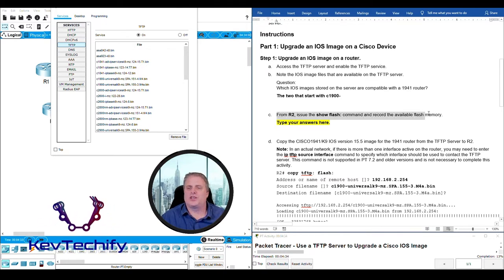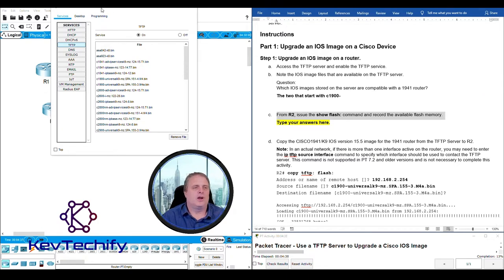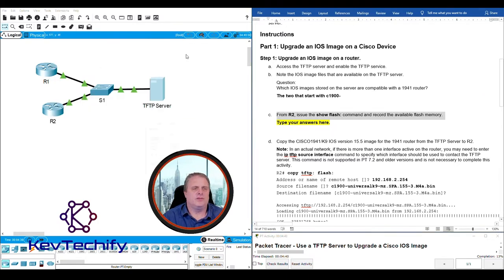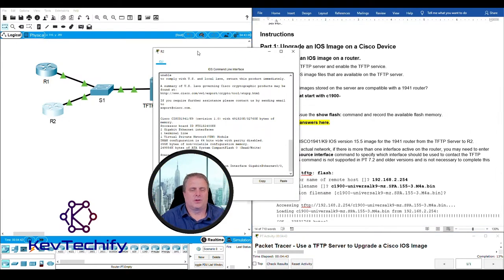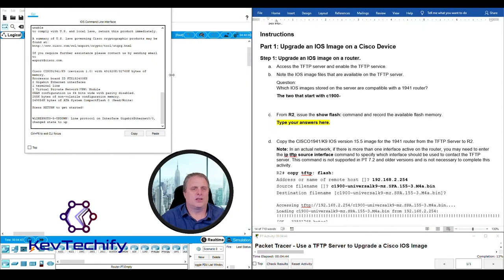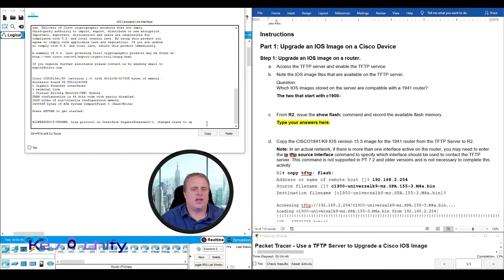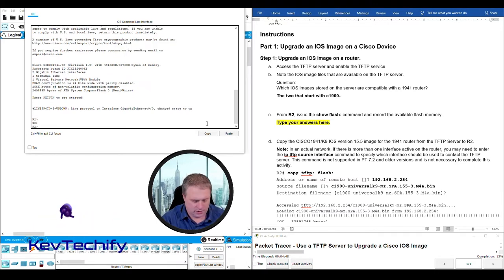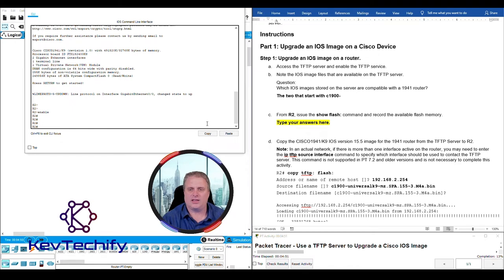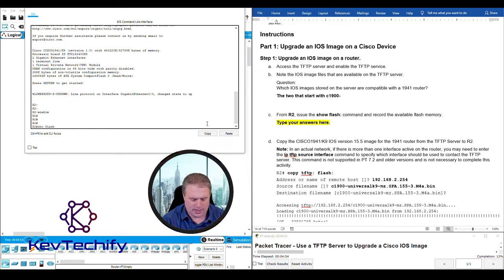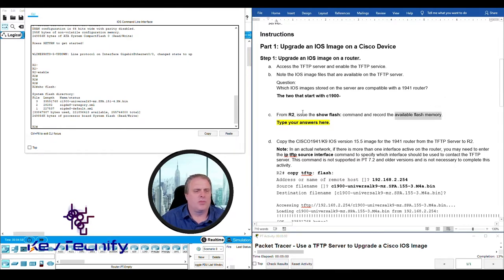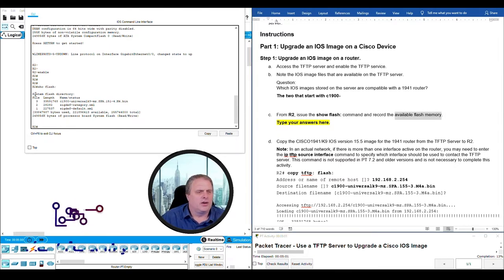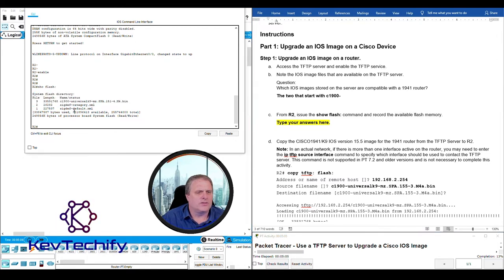Step 1C: From R2, issue the show flash command and record the available flash memory. I'm going to minimize our TFTP server and click on R2. We'll log in, type in enable. Now we can go ahead and type our show flash.